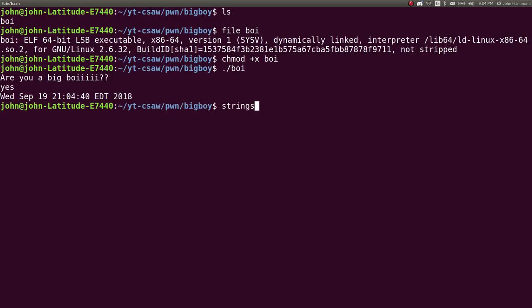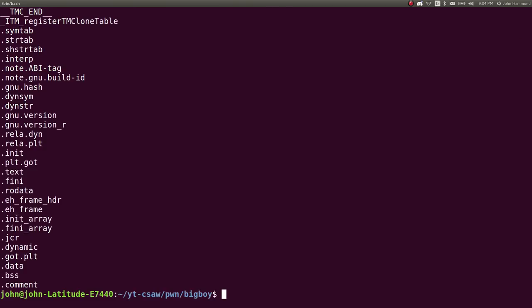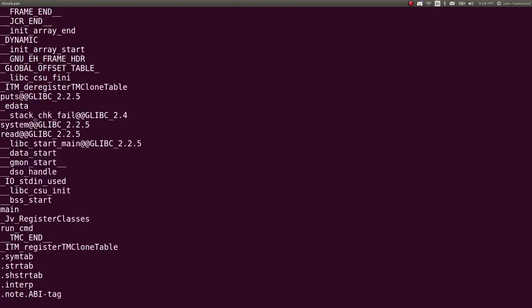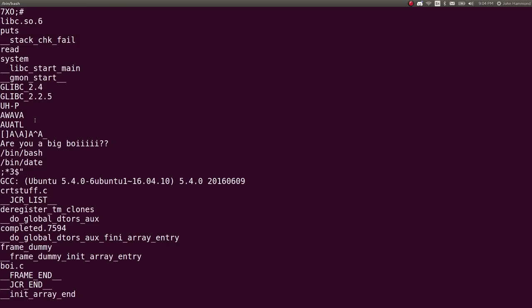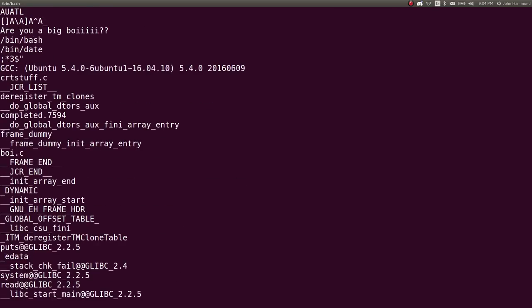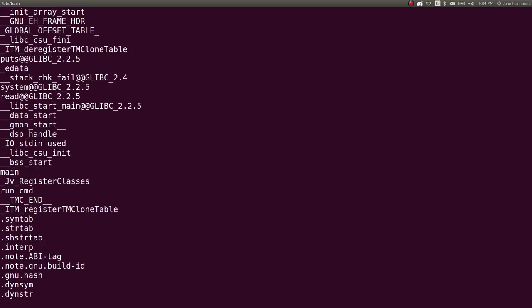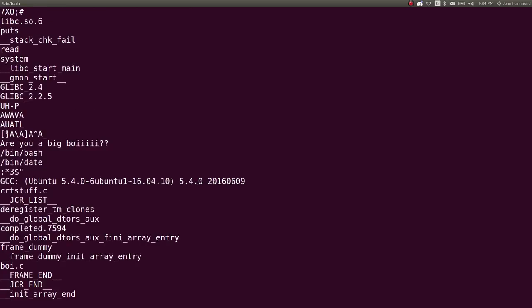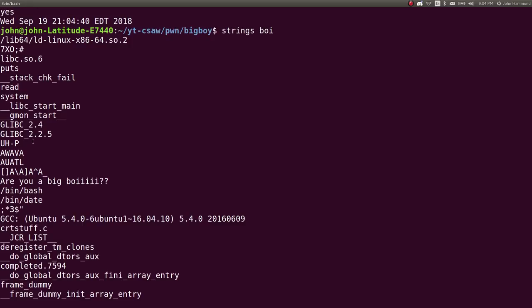Let's do some reconnaissance and look at some strings in here. We can see bin/date, so it must be running that command. We also have bin/bash, and system and read functions. So we've got the potential to maybe try and run bash or a shell here.